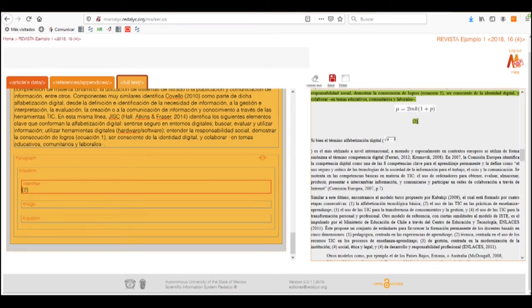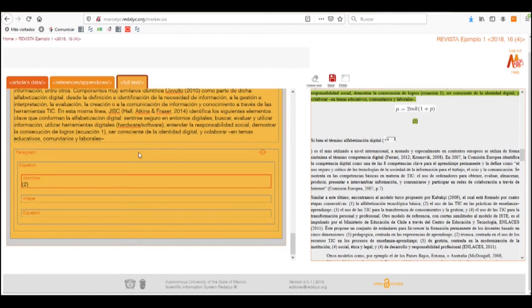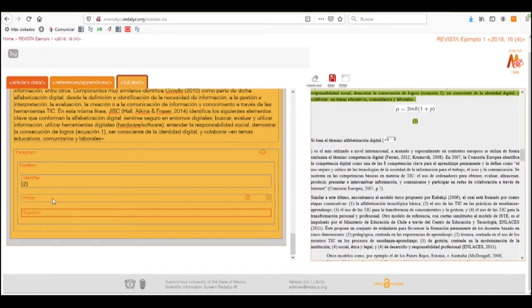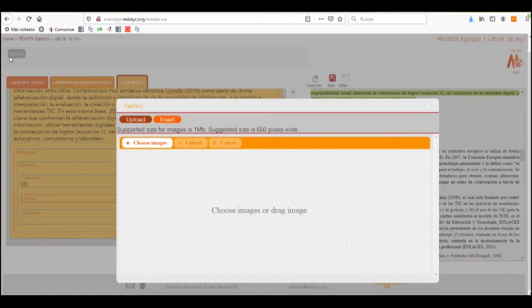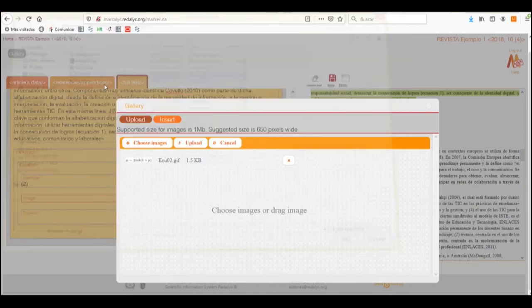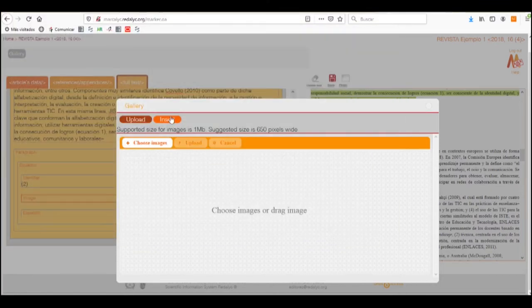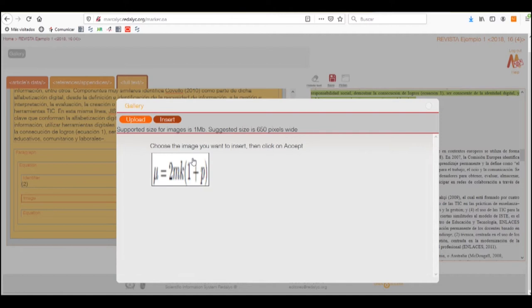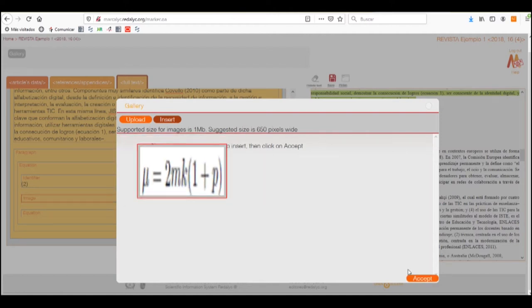If it doesn't have an identifier, we don't need to put anything. We can now select to insert it as an image or as plain text. To insert it as an image, we will click on the box and select the gallery button on the toolbar. We then choose the image from our computer, click on the selected file, upload it, and insert it in the article.